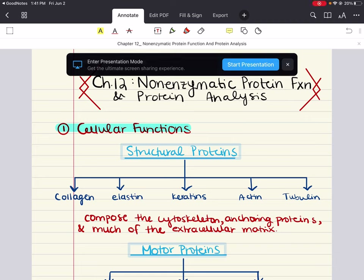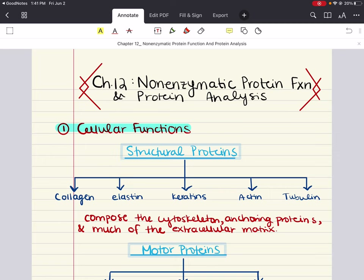Hello everybody, my name is Iman. Welcome back to my YouTube channel. Today we're covering the last chapter for our MCAT biochem playlist. This chapter is about non-enzymatic protein functions and protein analysis.